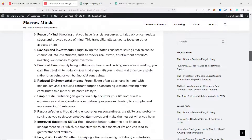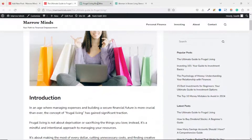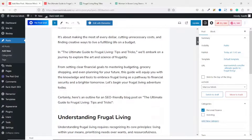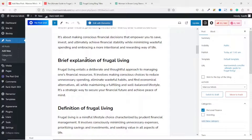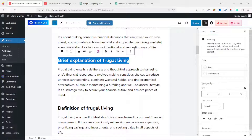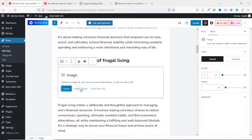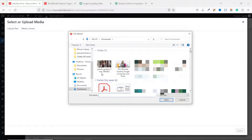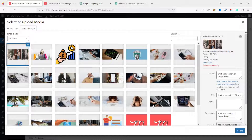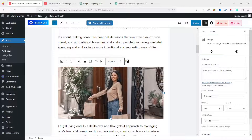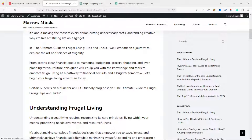I have my blog post right here. Similarly, you can use Pexels.com to add inner images to your post. For example, under 'Brief Explanation of Frugal Living,' I copy the title, hover under the heading to see the add block icon, click it, select Image, then go to Media Library and upload the second image I downloaded. I enter the title, the image uploads, and I click Select. Adding images to your blog post also helps increase SEO.